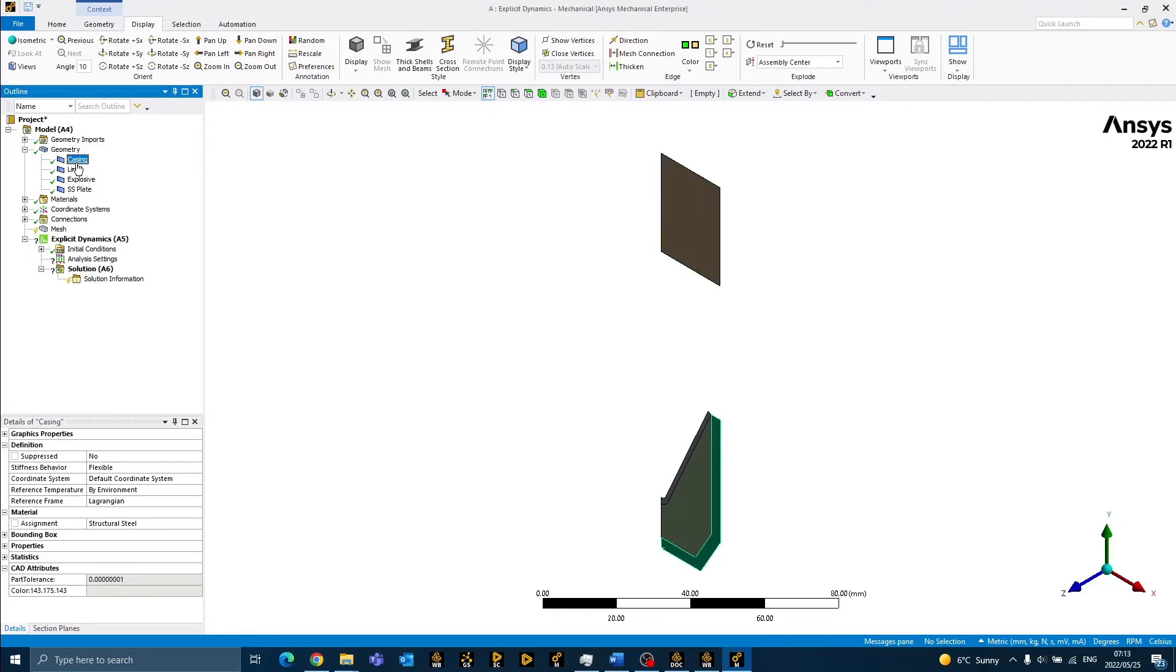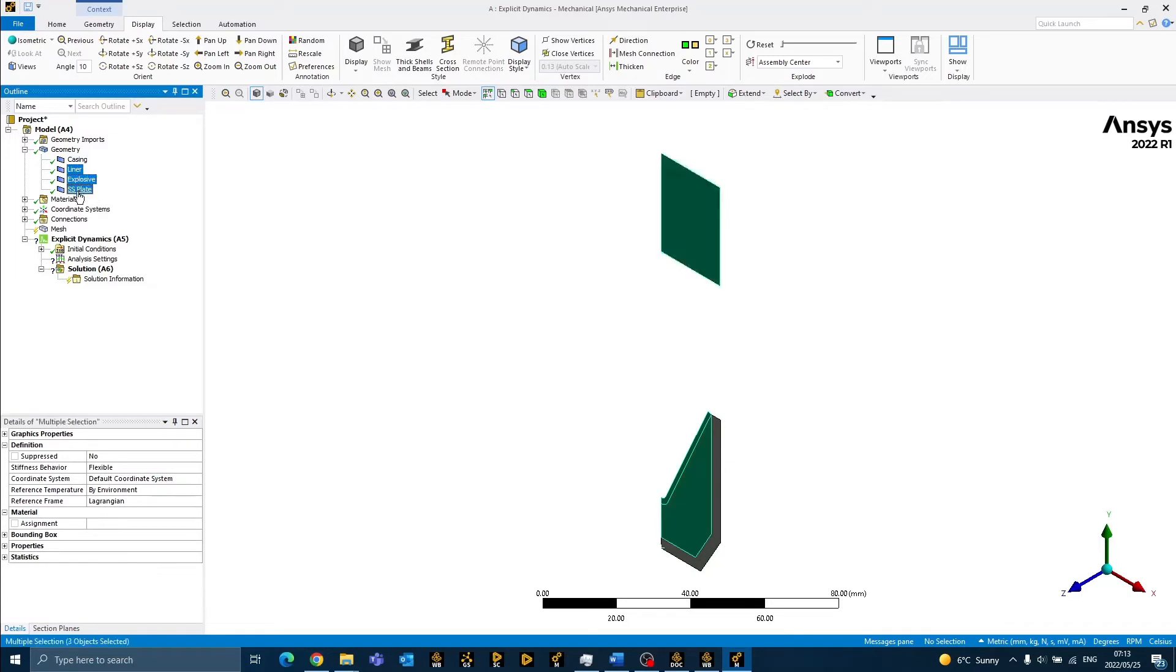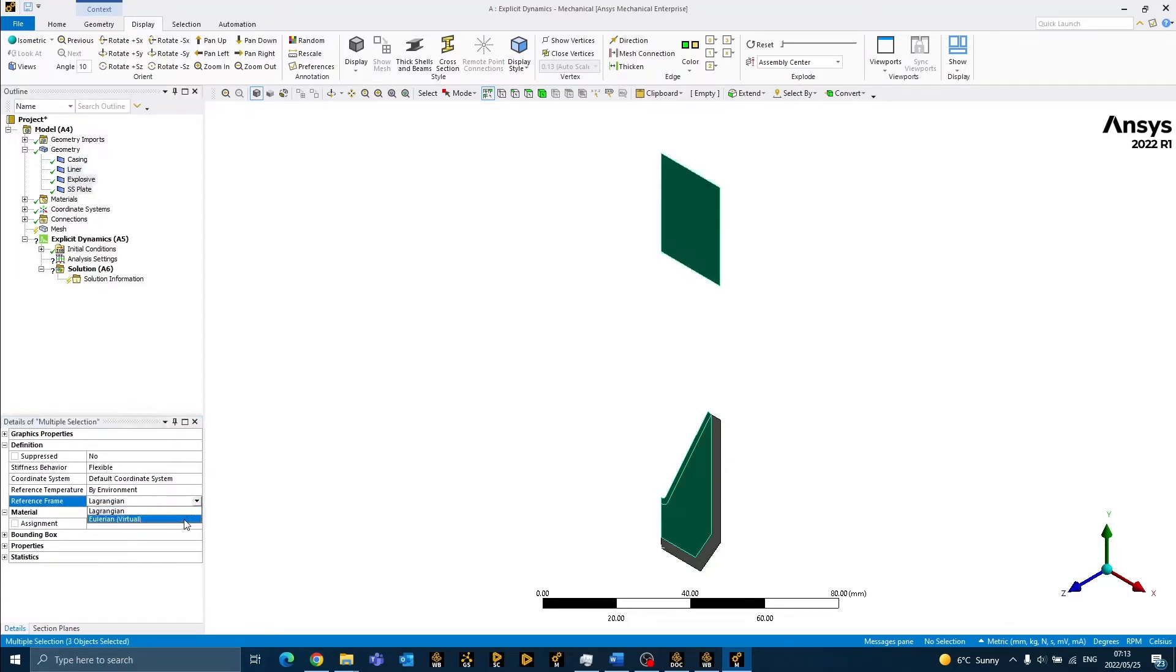The casing, we will leave at Lagrangian in order for us to be able to constrain it. The liner, explosive and plate, we will change from Lagrangian to Eulerian.